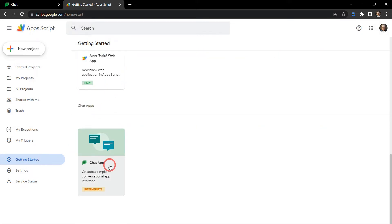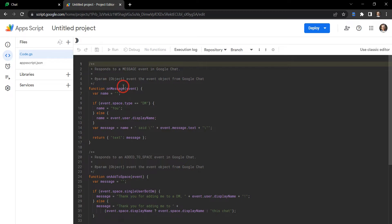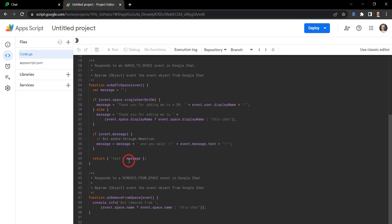For a chat app to run, it actually has a number of custom function triggers that are required. So we can see here we've got the onMessage trigger, the onAddToSpace trigger, and onRemoveFromSpace trigger.